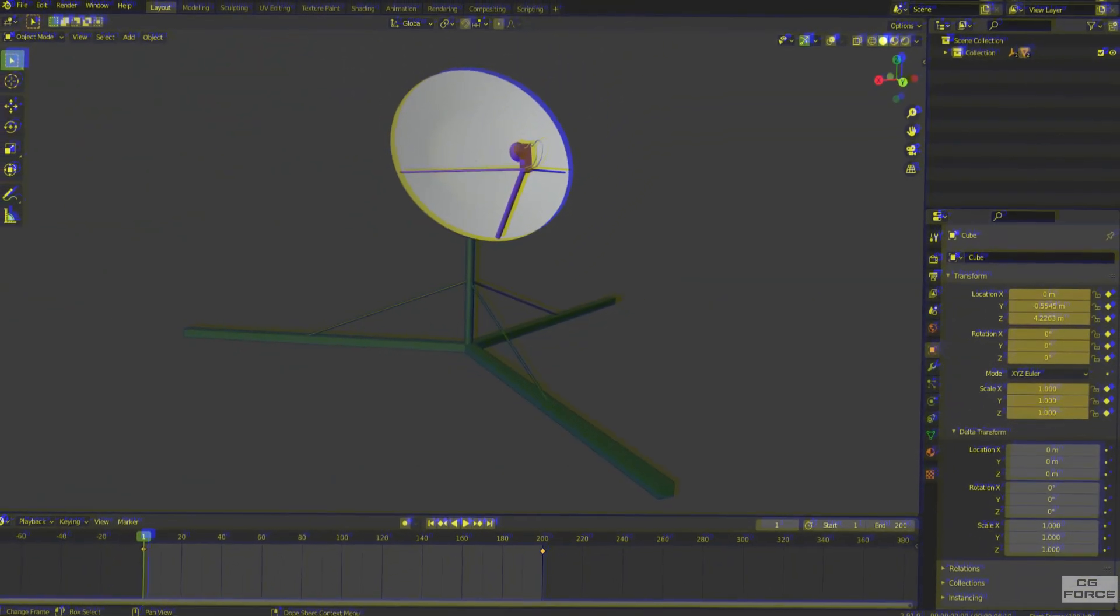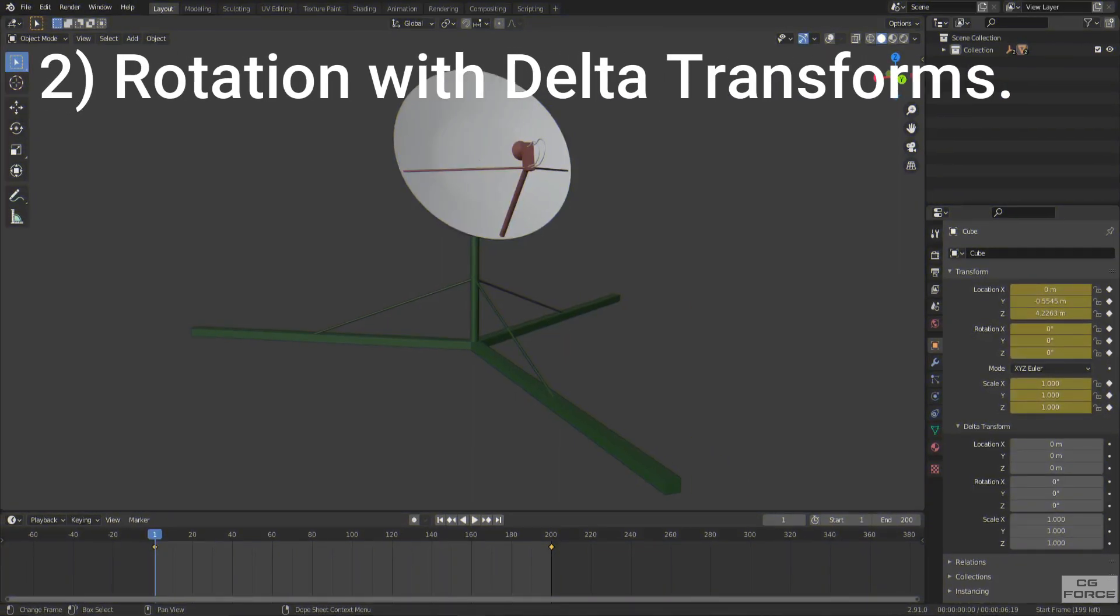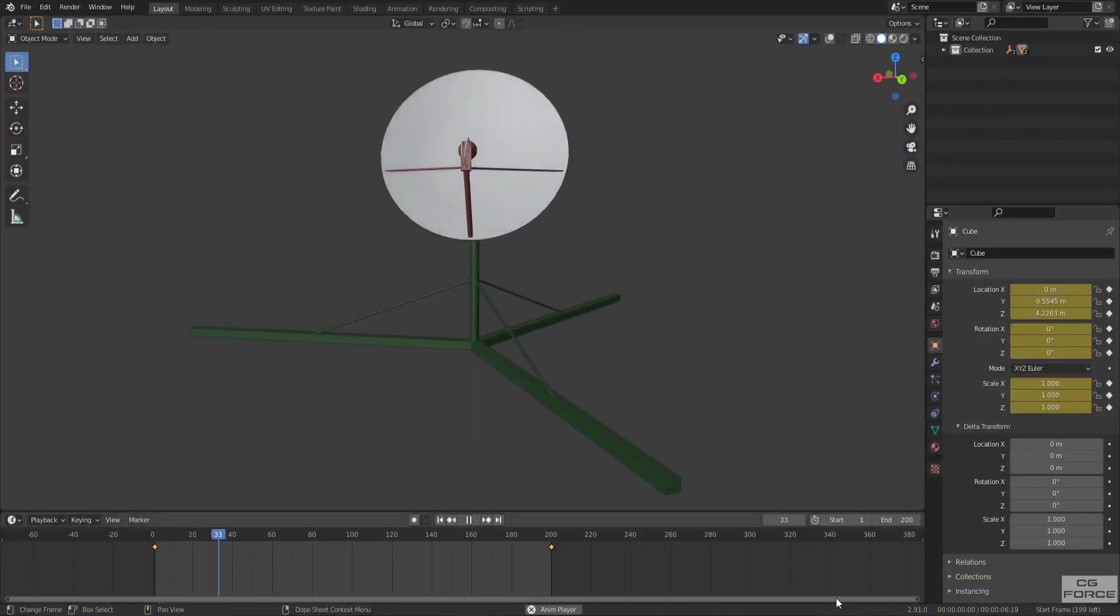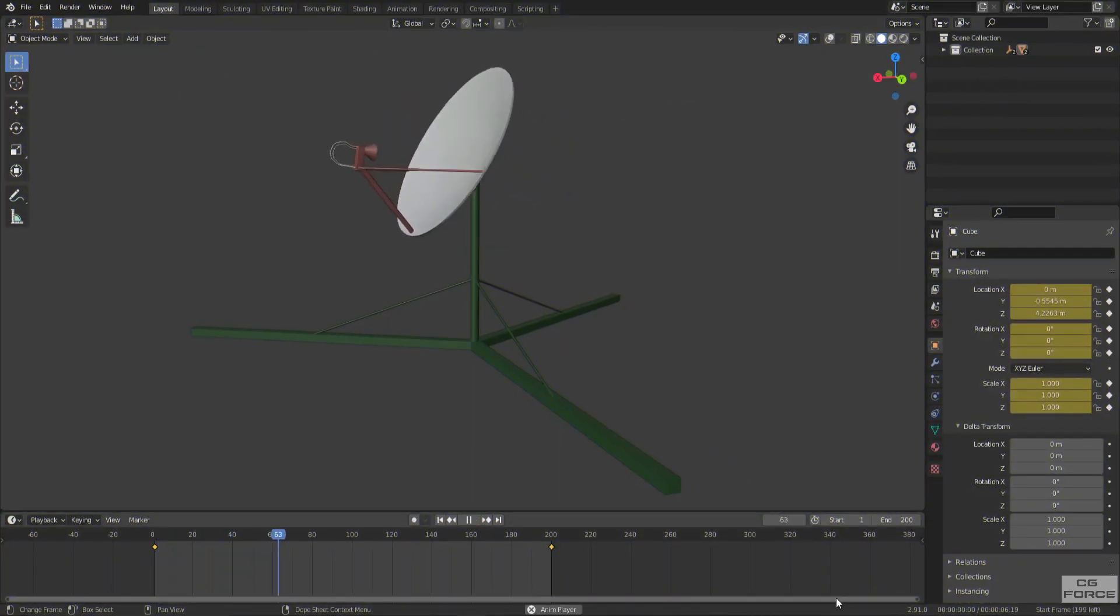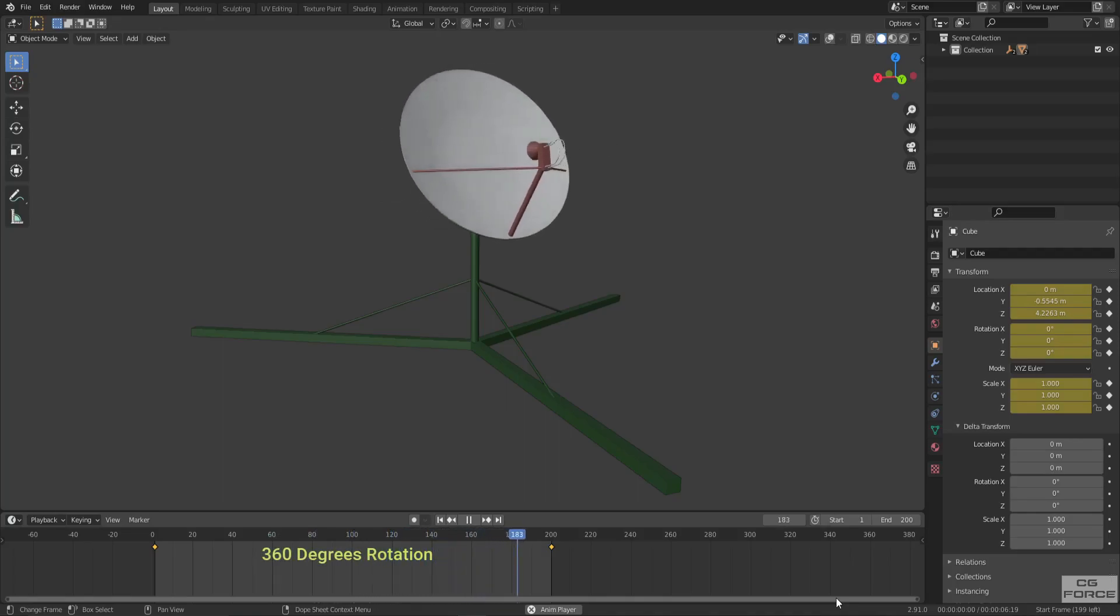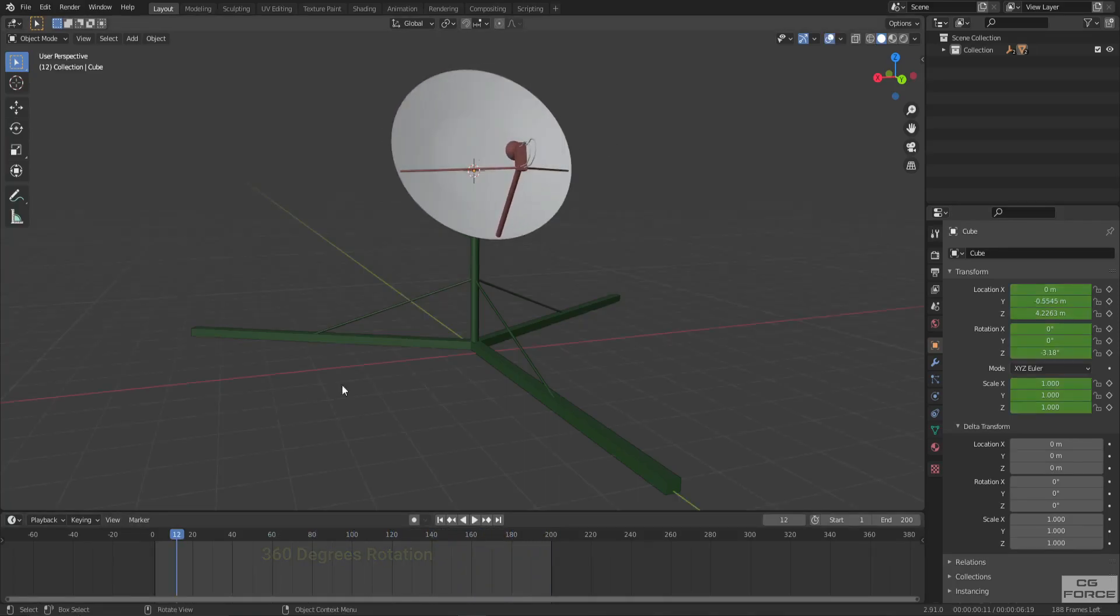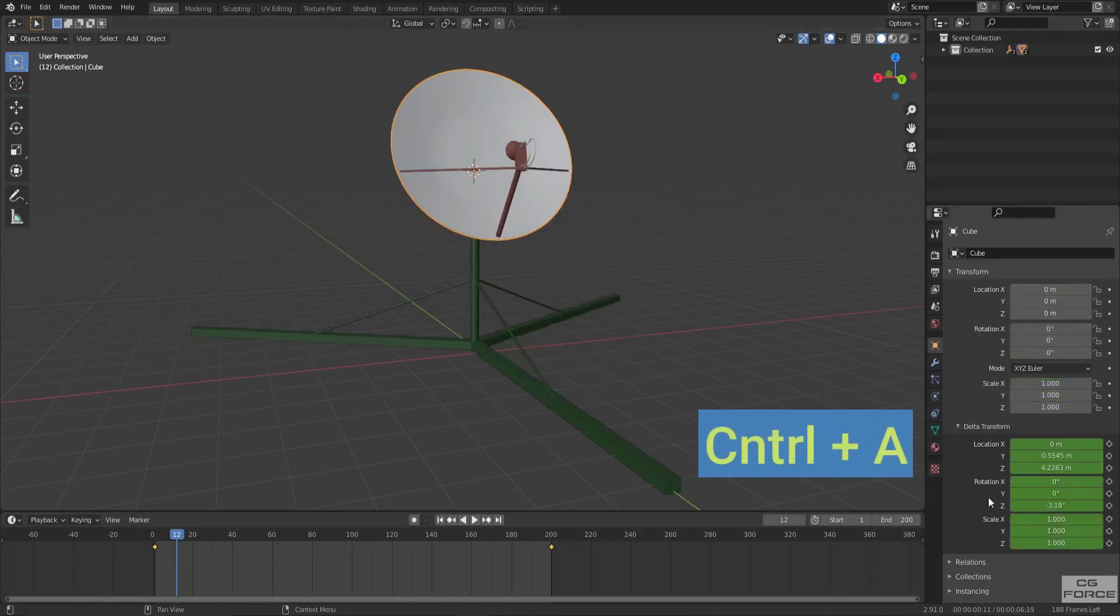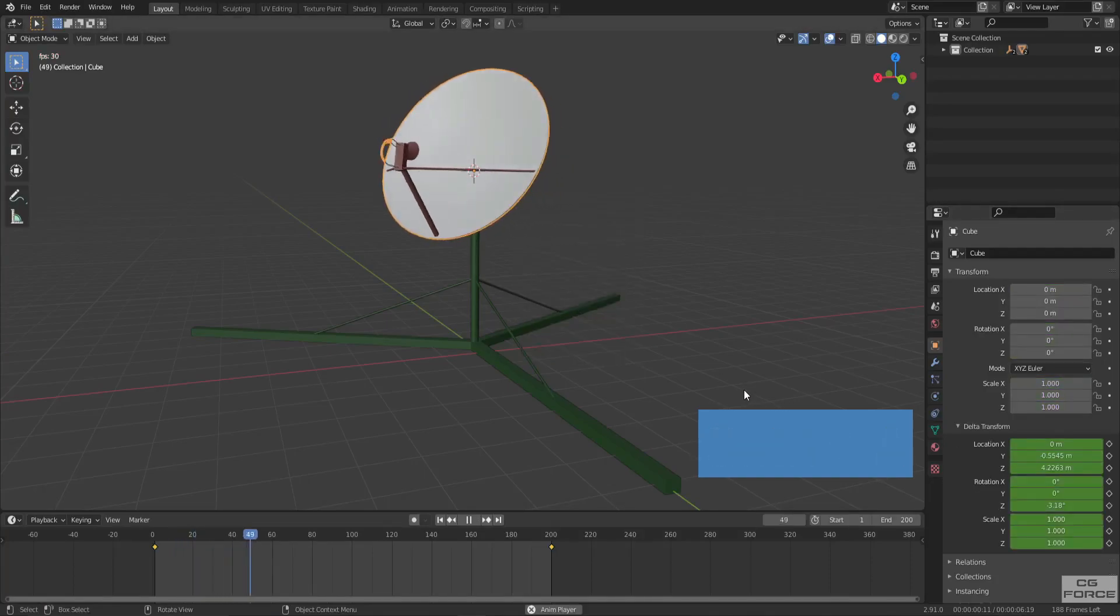Now let's talk about rotation with this other example of a satellite dish antenna. This satellite dish antenna is keyframed for 360-degree rotation on the Z-axis, and just like before, send the transform coordinates to delta transforms.